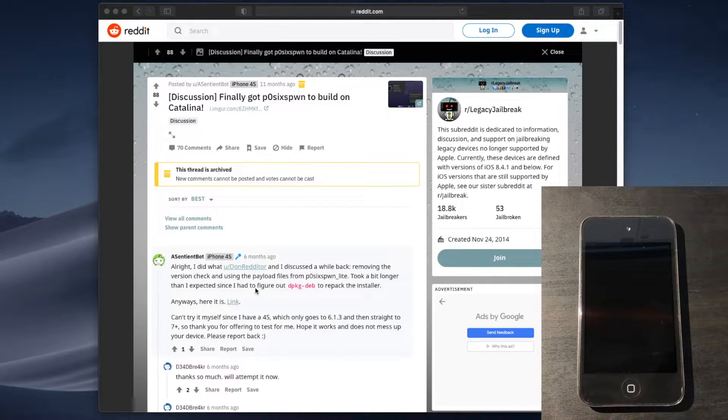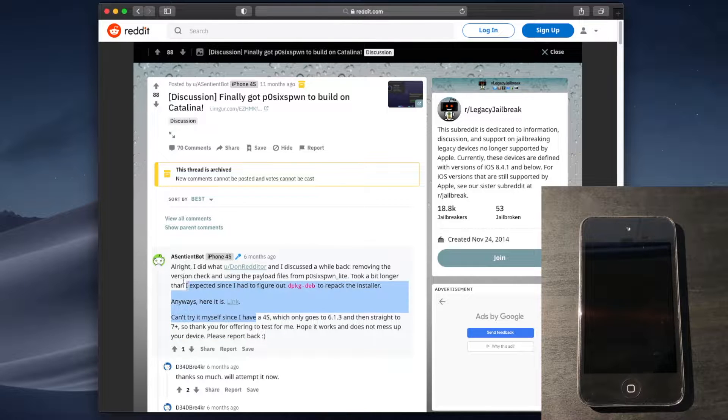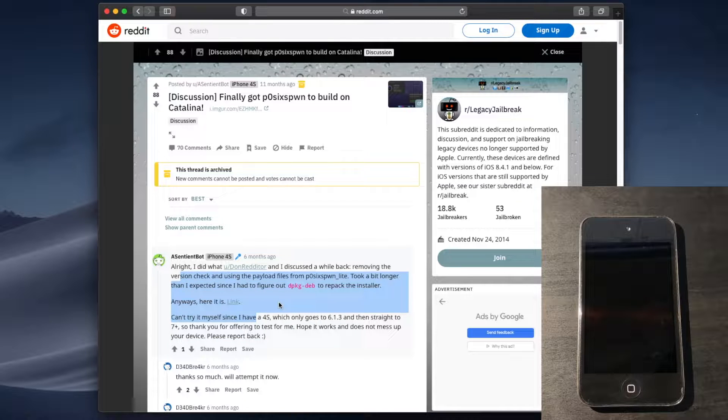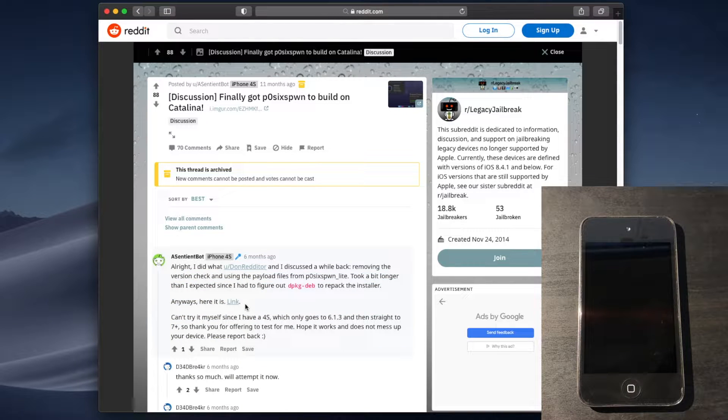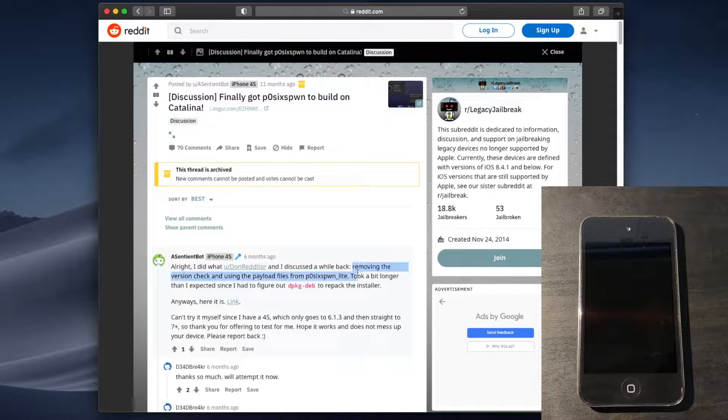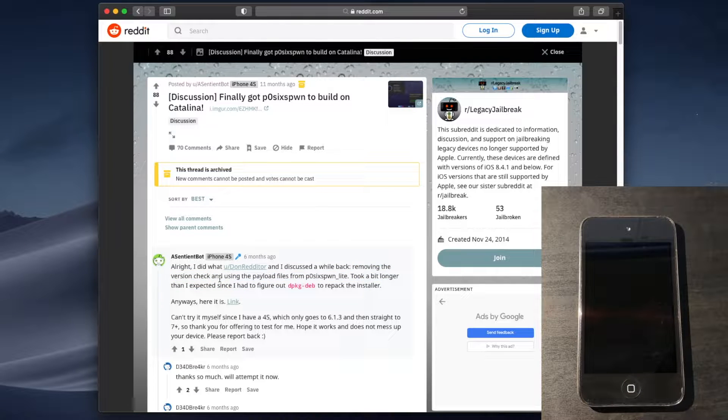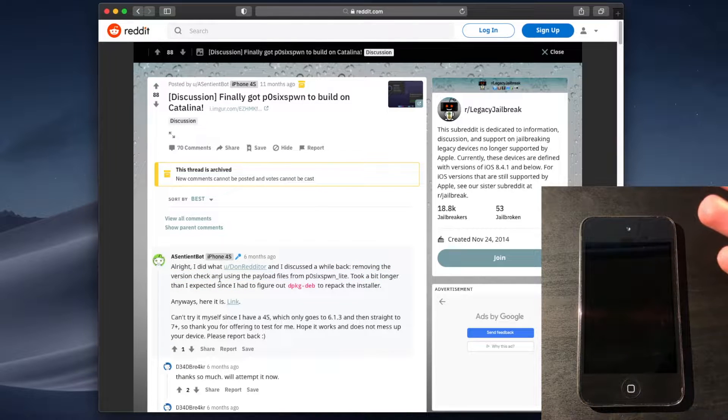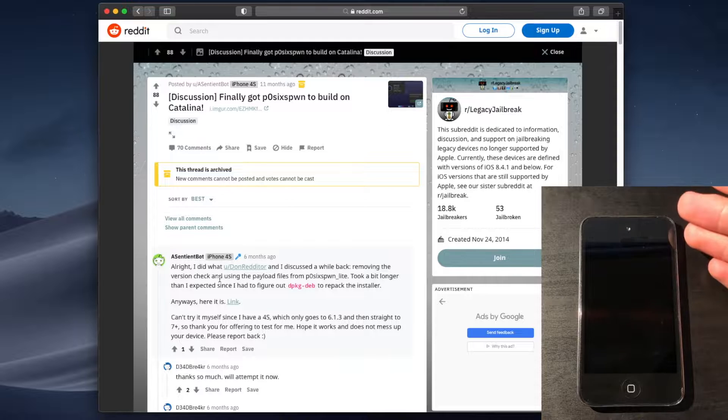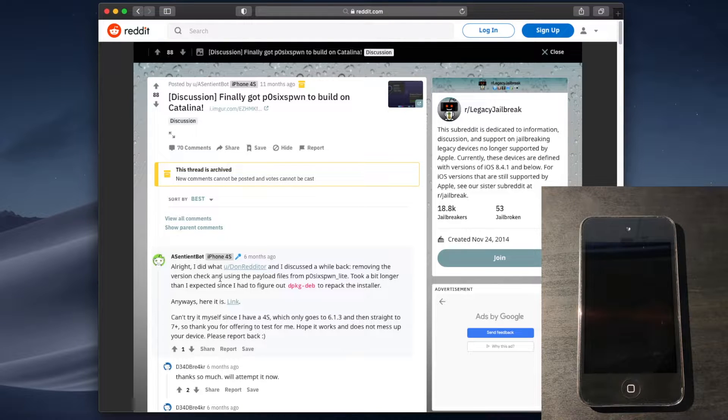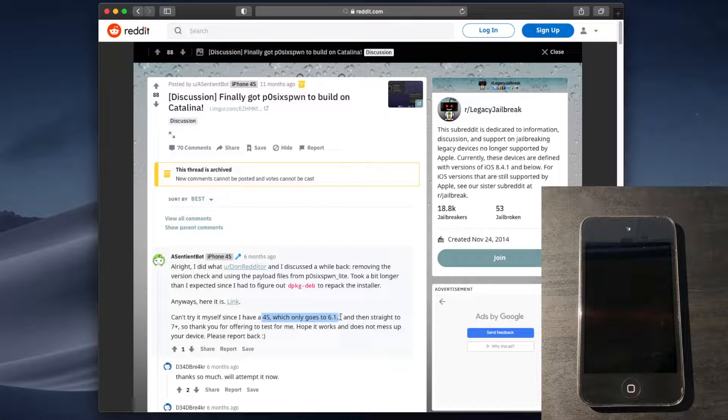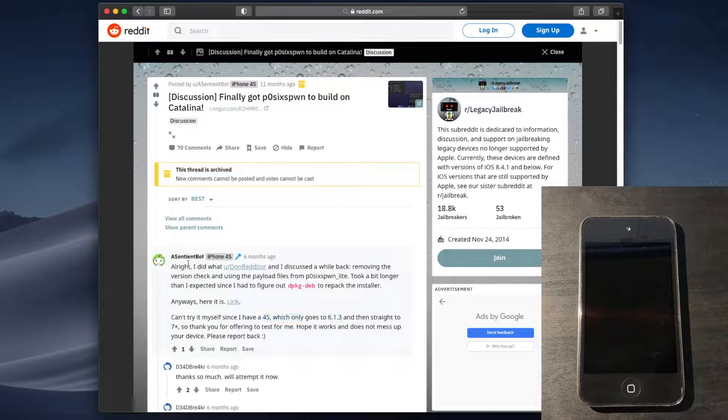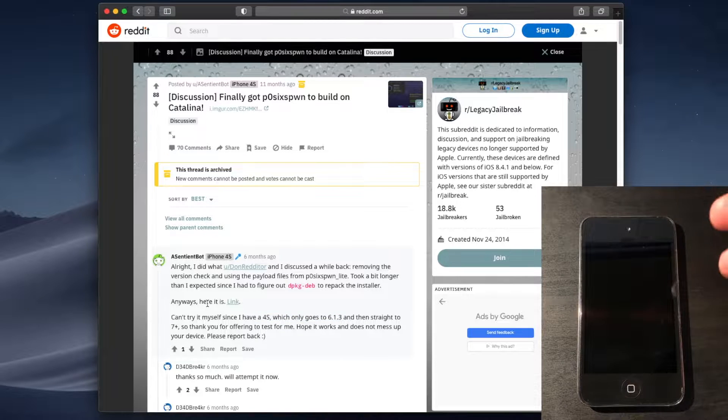Now, this is the Reddit thread, and again, it will be linked in the description down below. But, this is the specific version I recommend using, because it removed the version check, so that way, it won't cause any issues on especially 6.1.6 devices. And, even if you have something like a 4S on 6.1.3, which a sentient bot had, you could still try that, and it should hopefully still work.